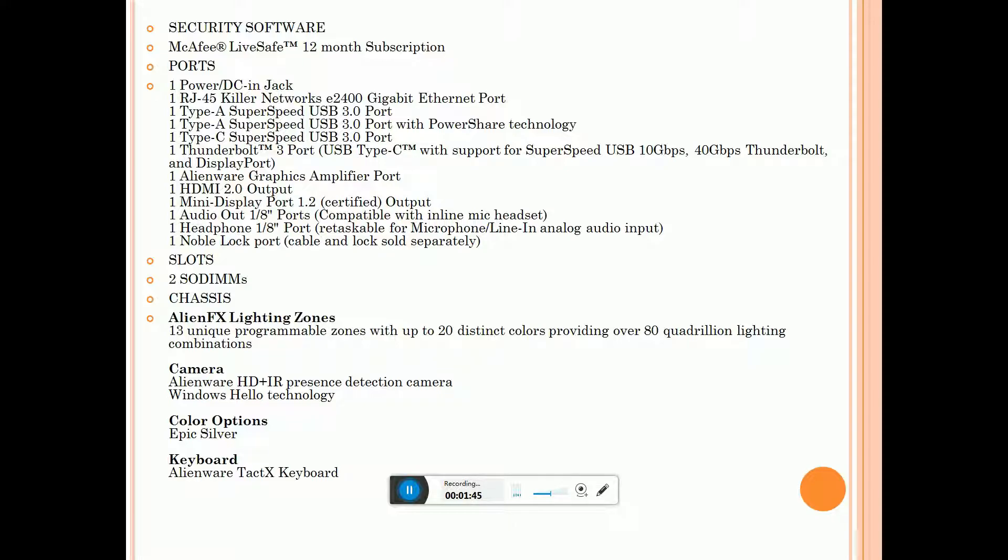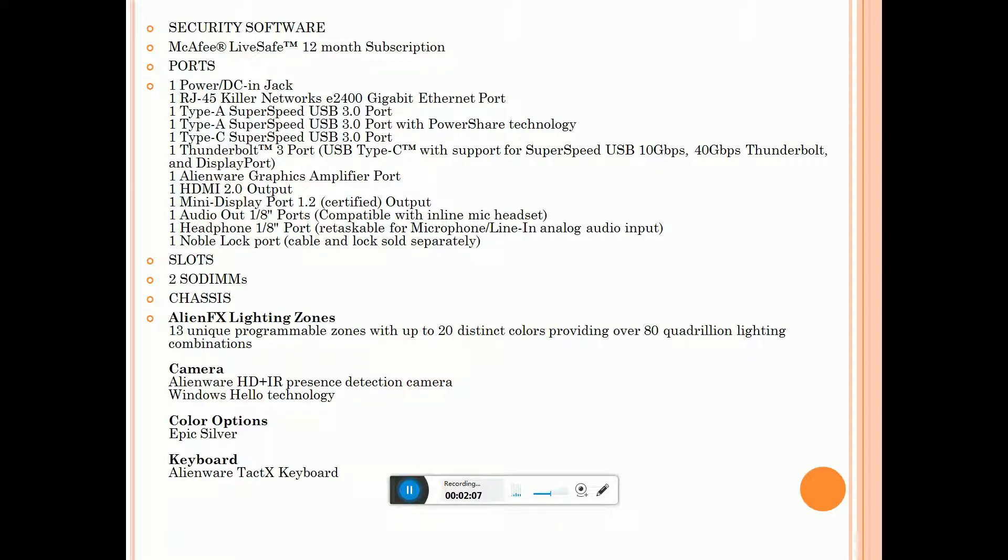HDMI 2.0 output, one headphone and microphone output, one audio port, two SODIMM slots. Alienware FX lighting zones. Camera is Alienware HD plus IR presence detection camera with Windows Hello technology.